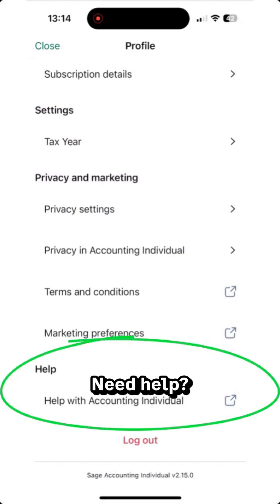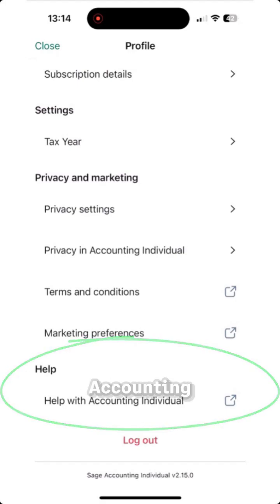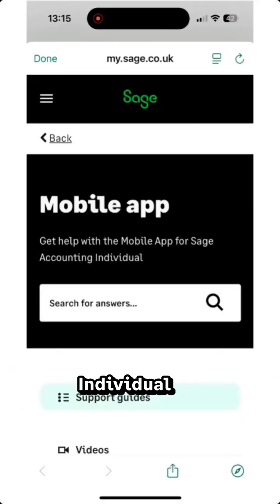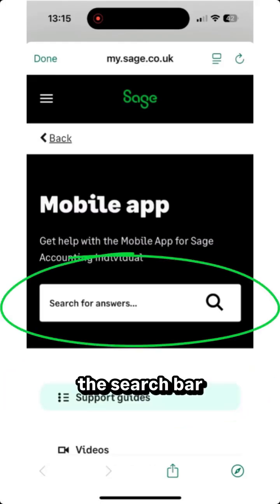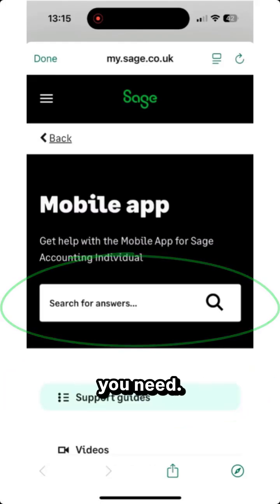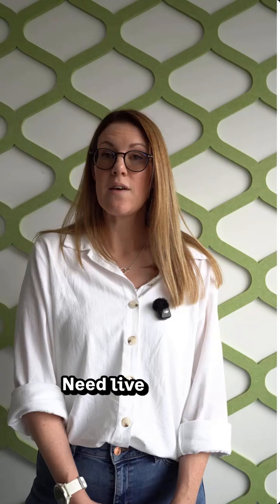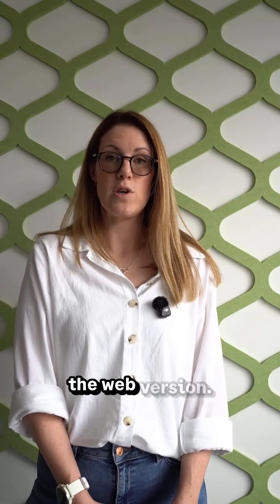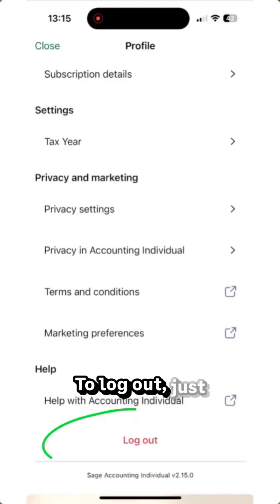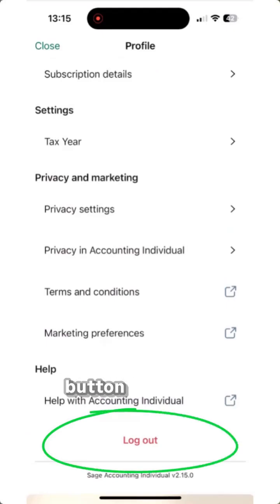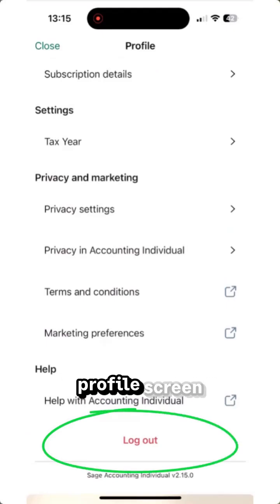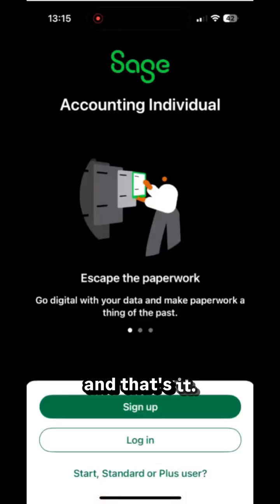Need help? Tap Help with Accounting Individual for step-by-step guides, or use the search bar to find what you need. Need live support or web chat? That's available through the web version. To log out, just tap the log out button from your profile screen.